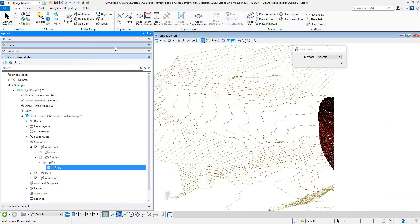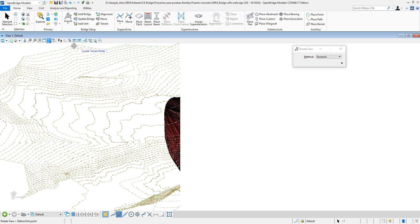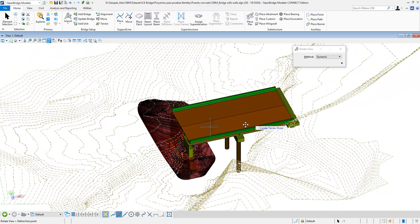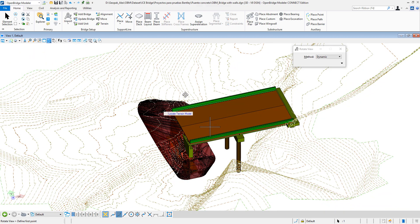So that is how you calculate excavation quantities in OpenBridge Designer. Thank you.